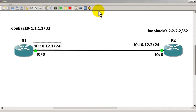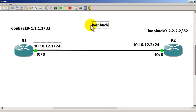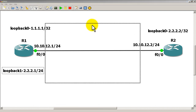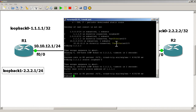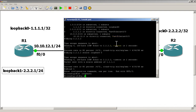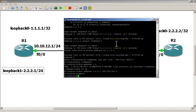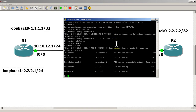Now let's add another loopback. We'll call it loopback 1 and make it 2.2.2.1 slash 24. Going back to R1: interface loopback 1, IP address 2.2.2.1 slash 24, exit. Do a show IP int brief — pretty interesting: we've got 2.2.2.1 on loopback 1 and 2.2.2.2 slash 32 as our static route target.